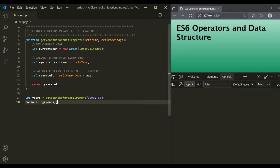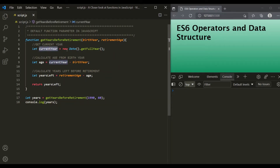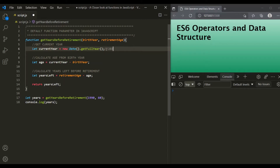Here we have the same function. For birthYear, we are passing 1990, and for retirementAge, we are passing 60. Inside this function, first we are calculating the current year. This complete expression will return the current year, which in this case will be 2021.